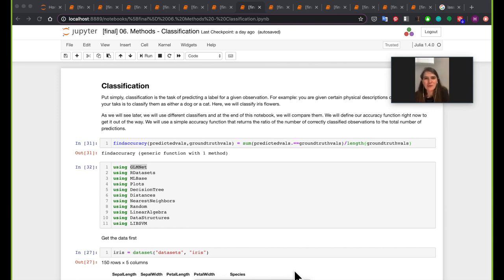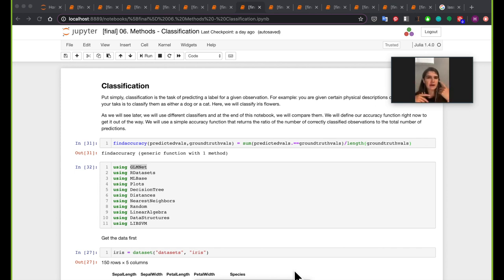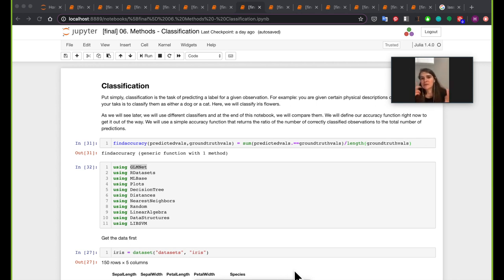The next notebook we're going to work with is going to be about classification. Just a quick cliché example of where classification may show up: imagine having a dataset of dogs and cats, and this dataset has some measurements on these pets, like weight and height. You build a classifier where, given those measurements, you want to predict whether this was a cat or a dog. This is really where classification shows up.